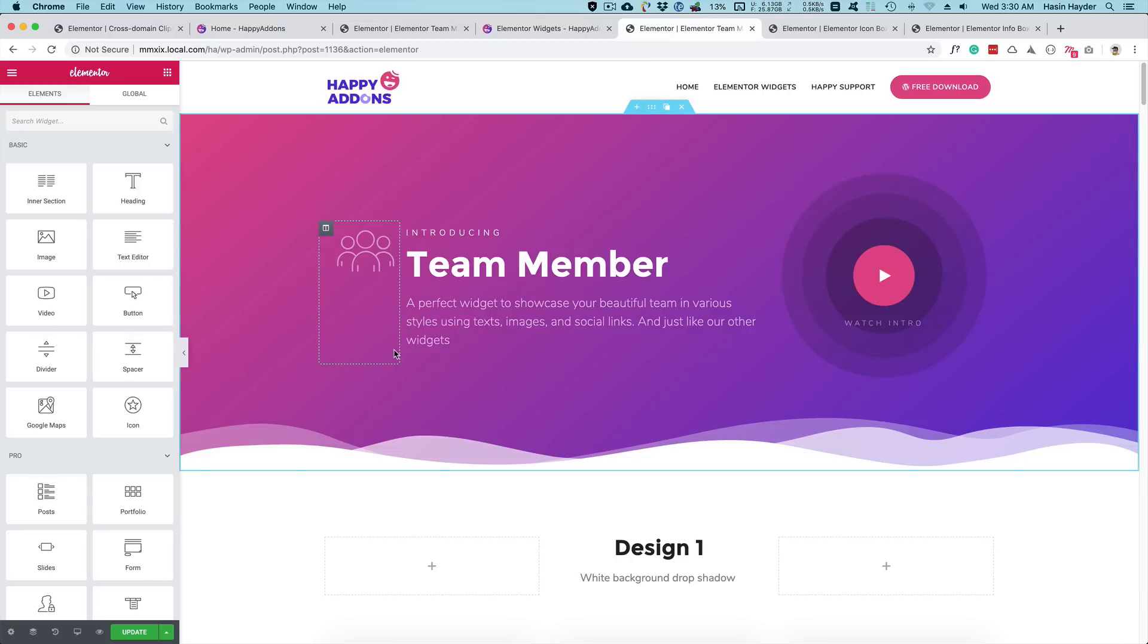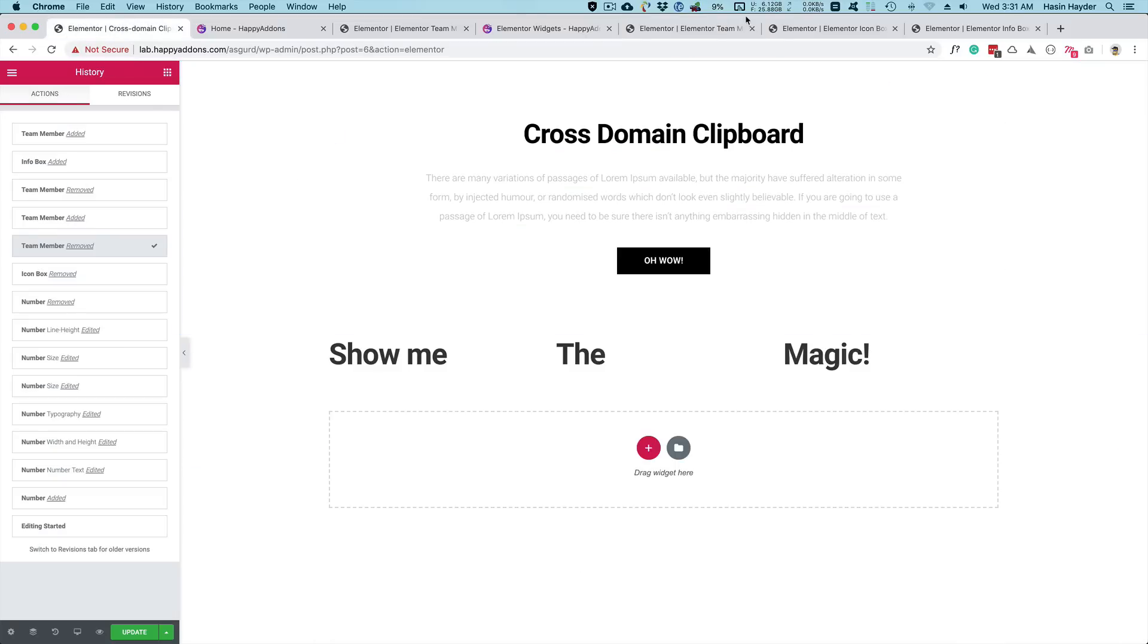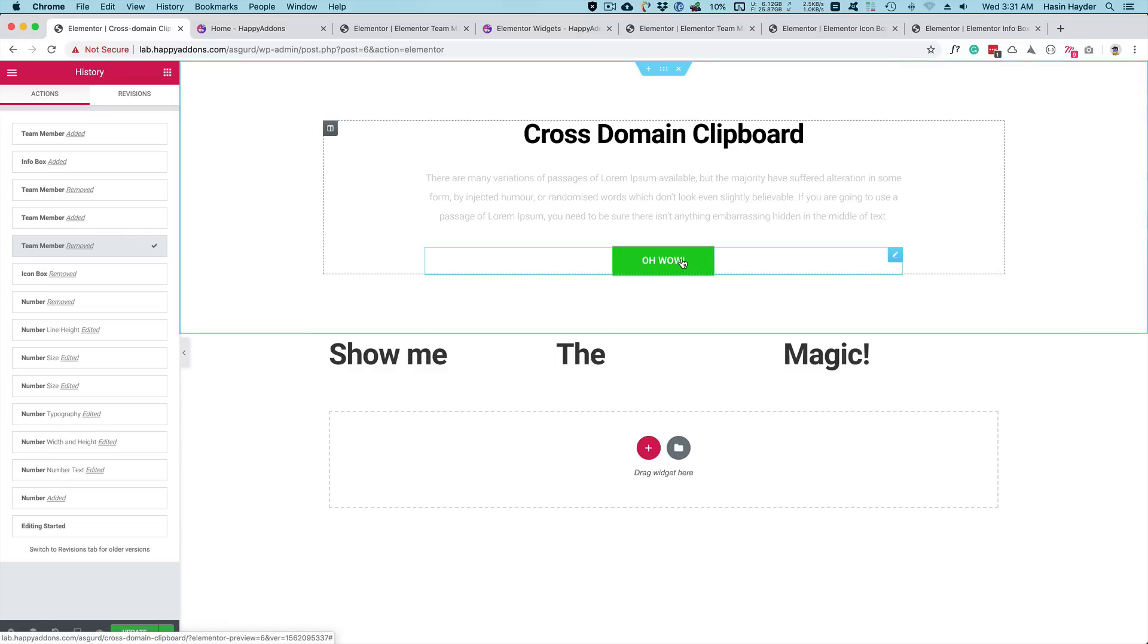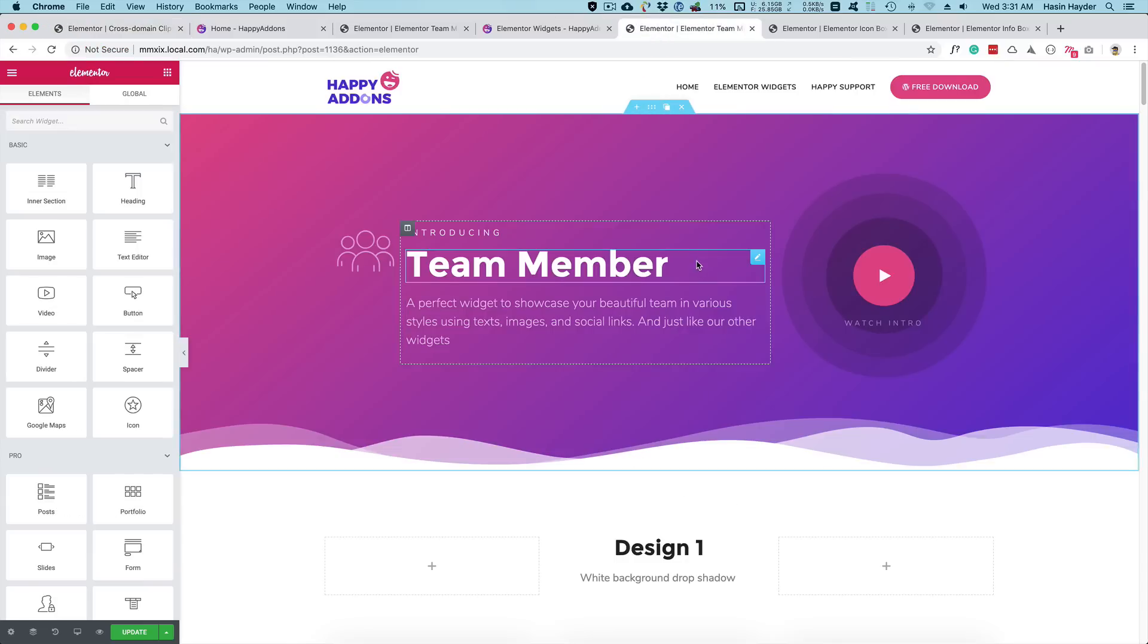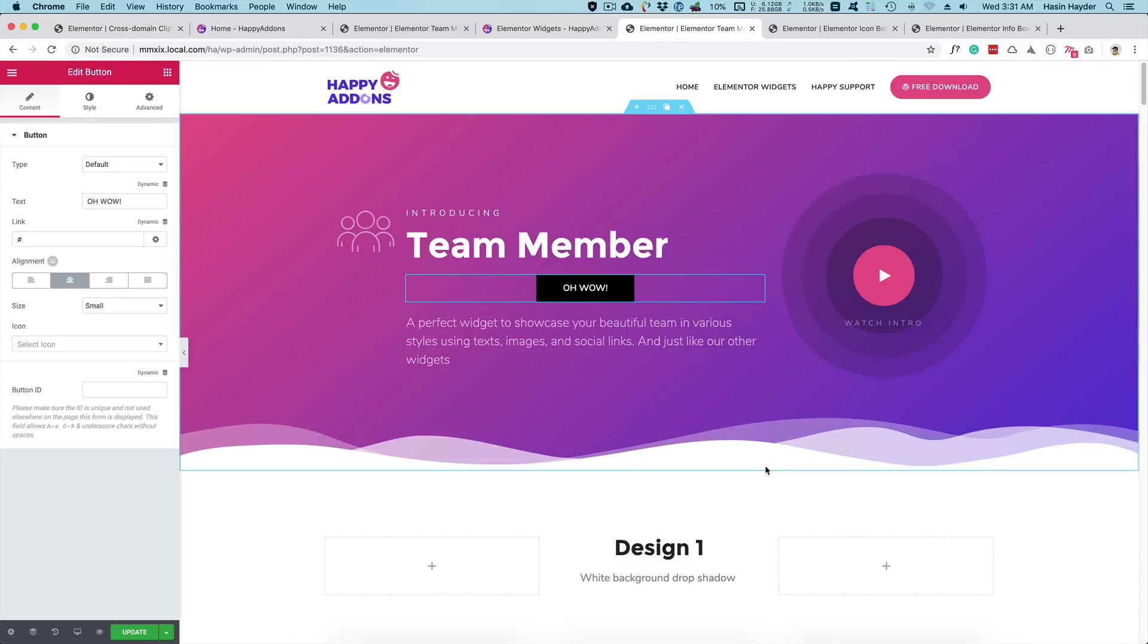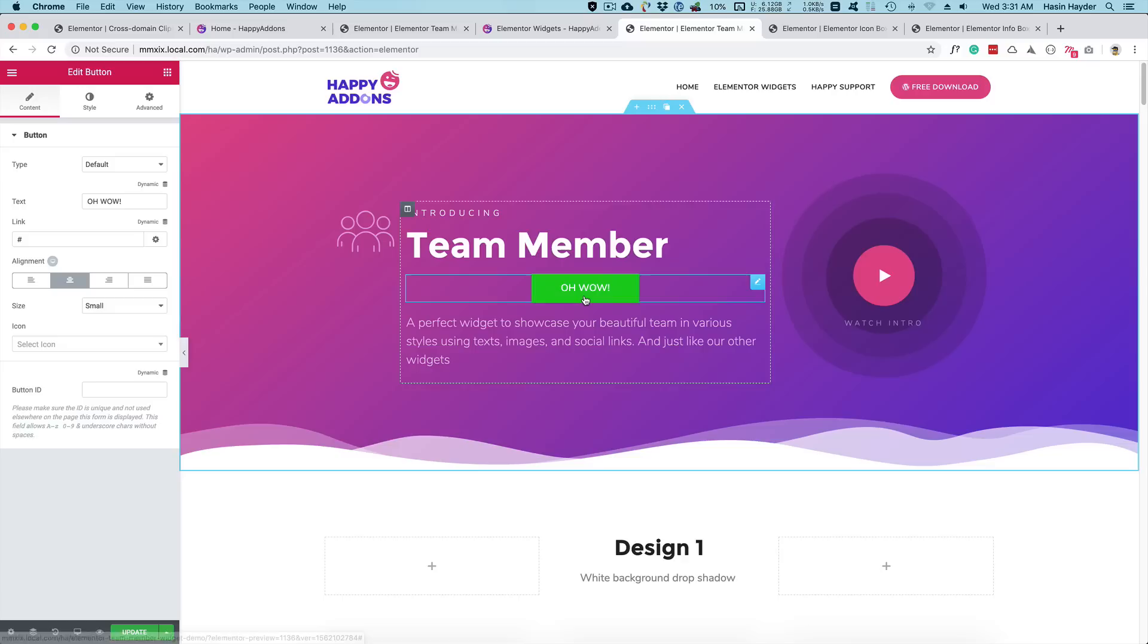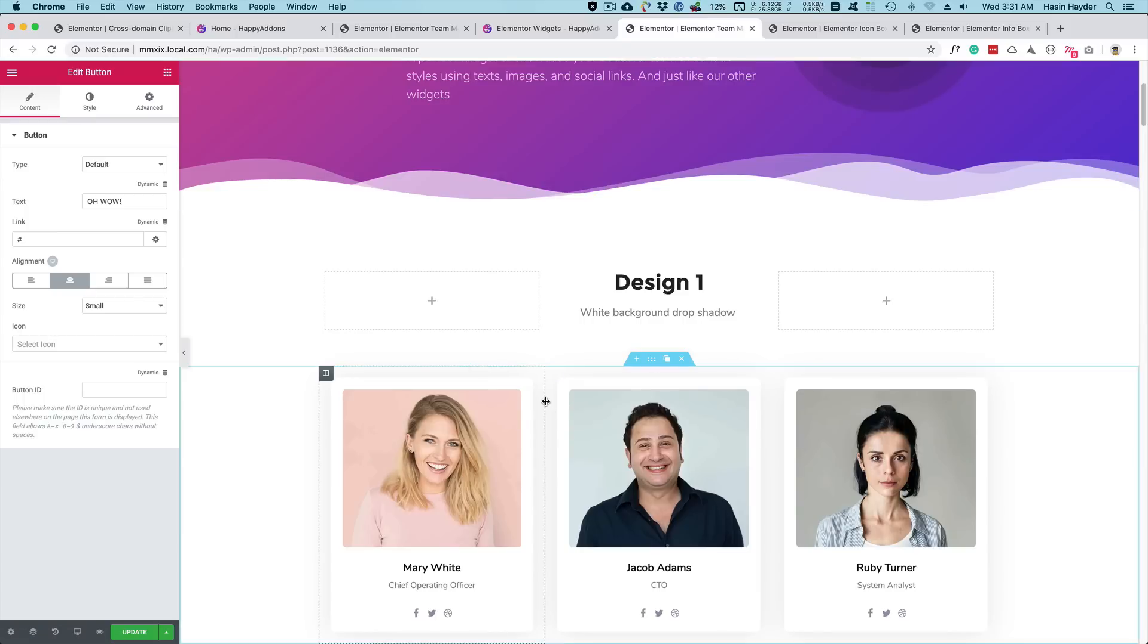So here's my local setup and here is the remote domain. I have Elementor, the free version, installed on both of the sites. Let me copy one of the widgets from here. Right click, cross domain copy, and come back to the local site. Right click and paste. You see that widget has been copied with all these features, all the styles from the remote site on the local site.